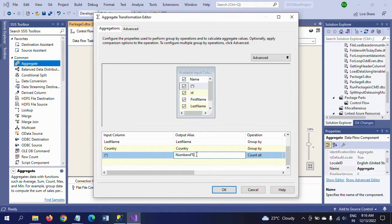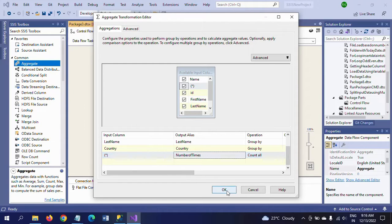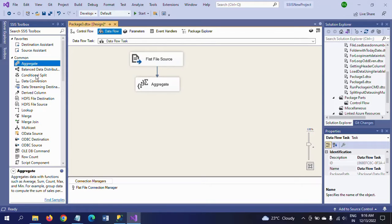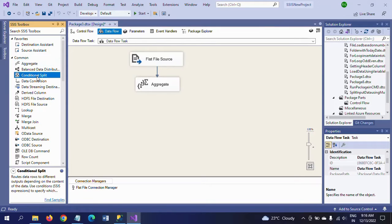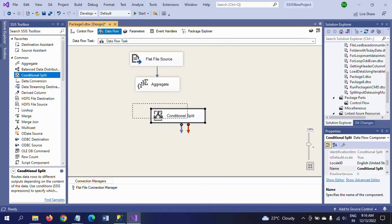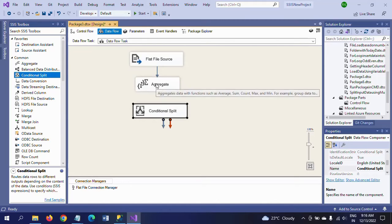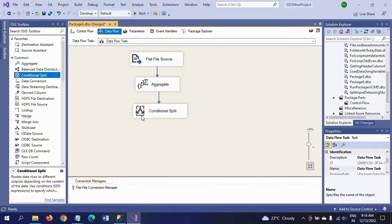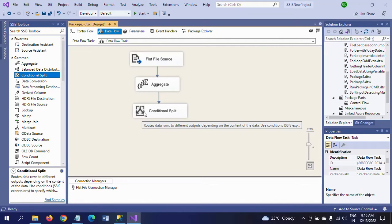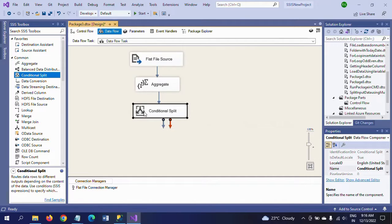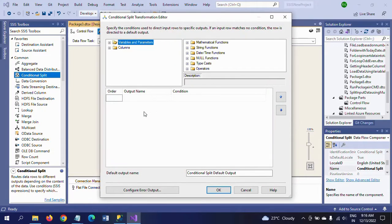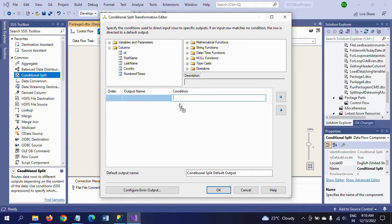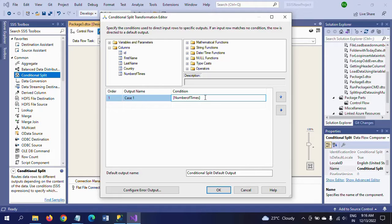Afterwards, I'm taking the conditional split and connecting the aggregate to conditional split. What conditional split will do is it will separate the records as per the logic. Here my logic is dragging the number of times into the condition.